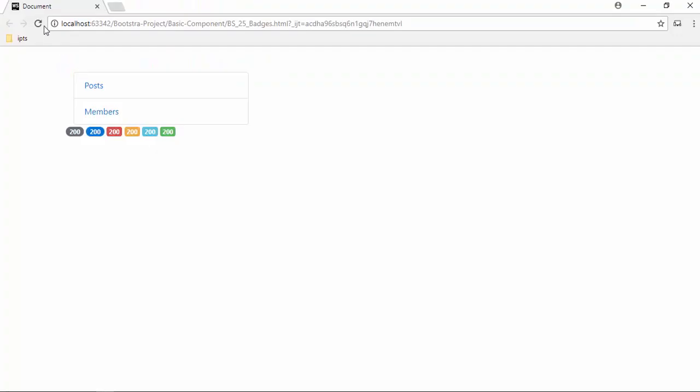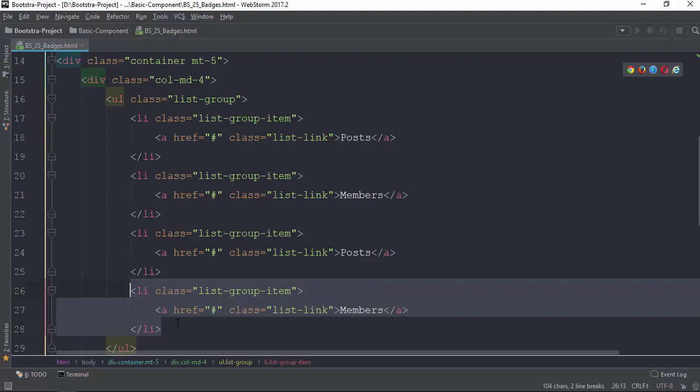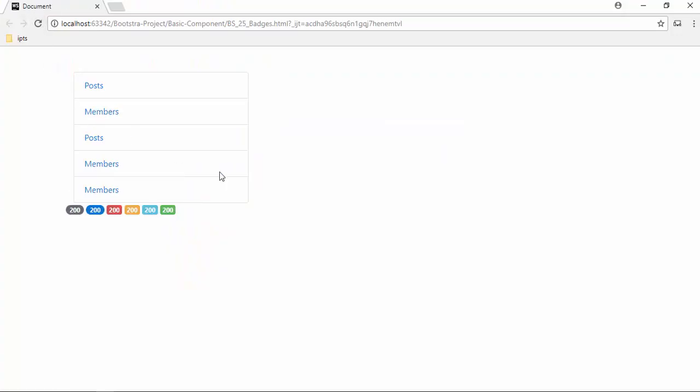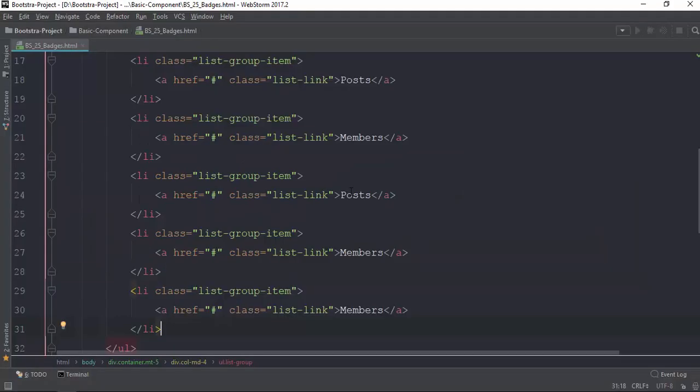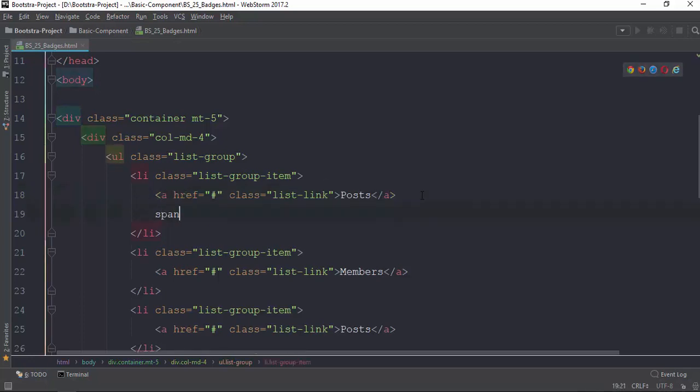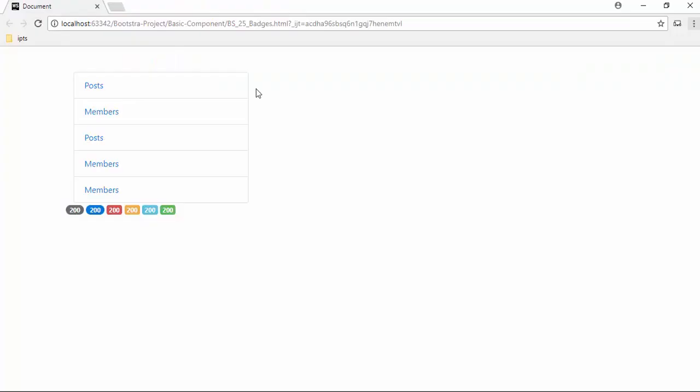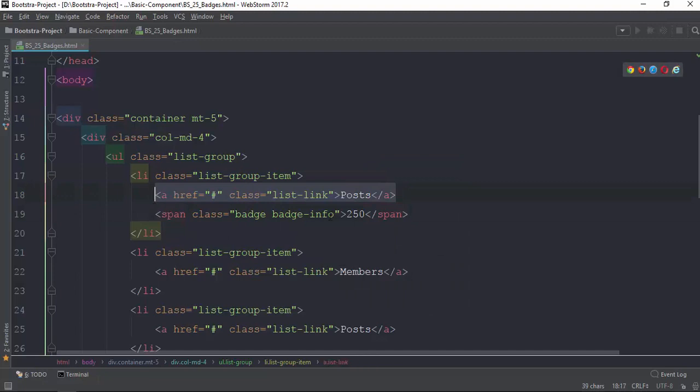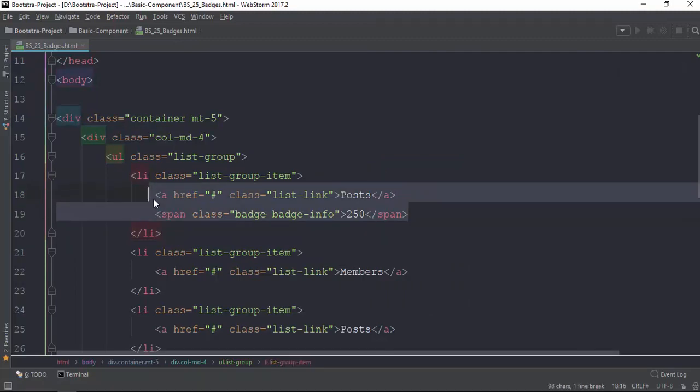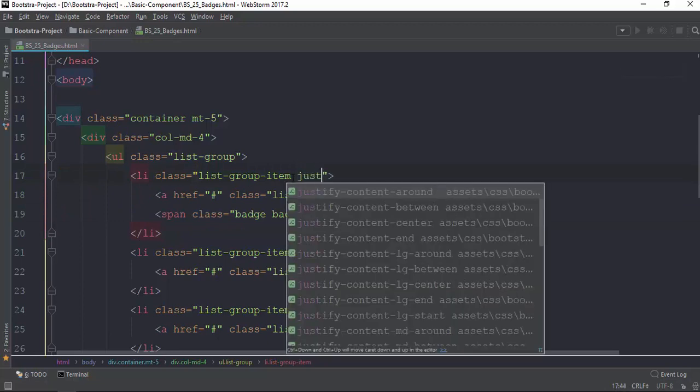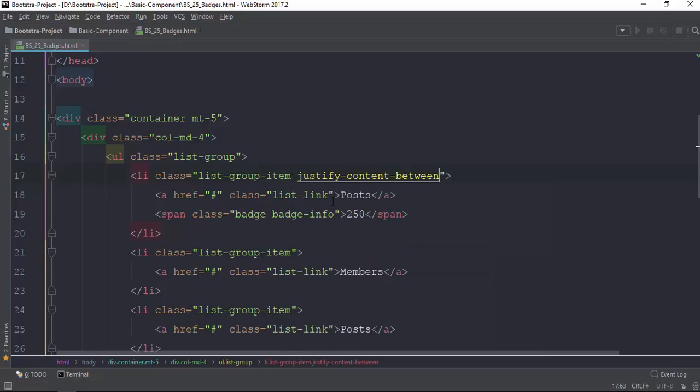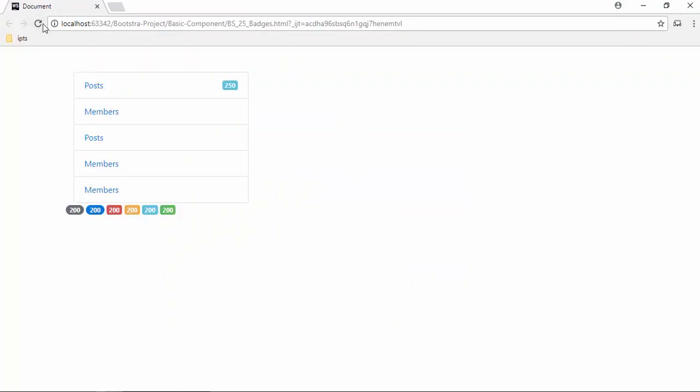When you click save, you will see this badge displayed. This is the badge that has a function. If you want to add, you can use badges to display this with posts. You need to justify content between.